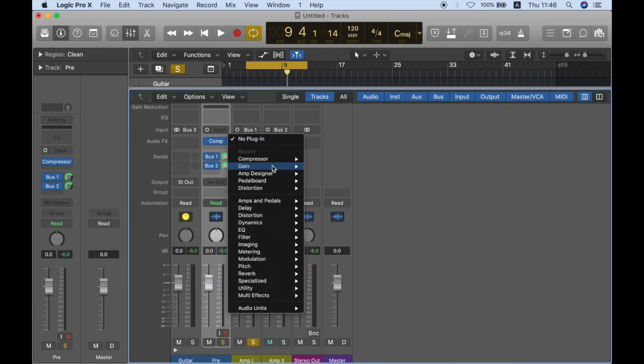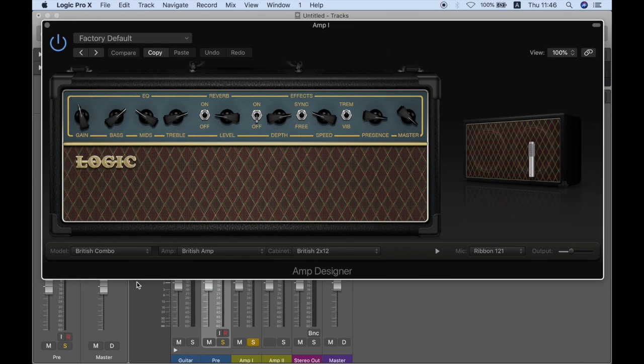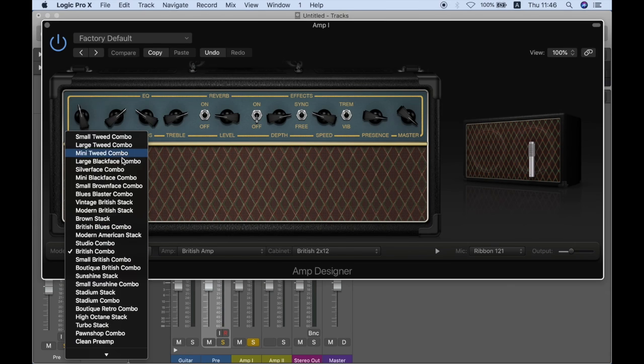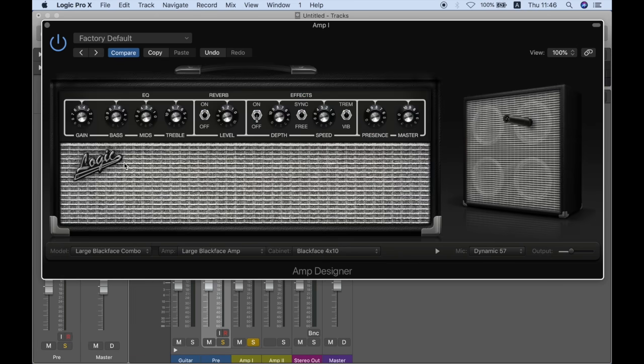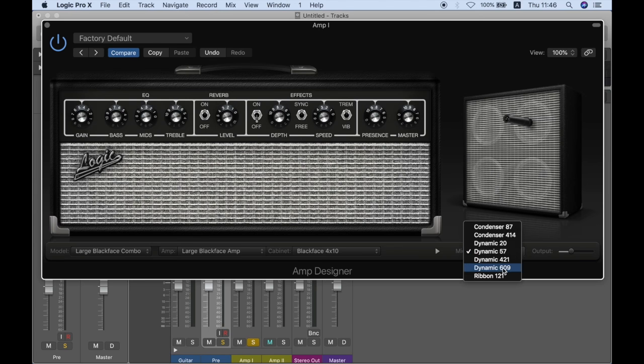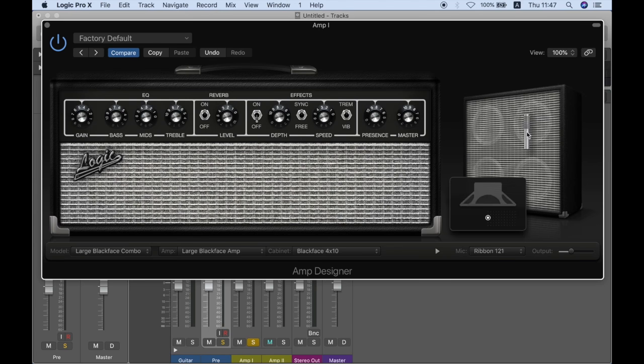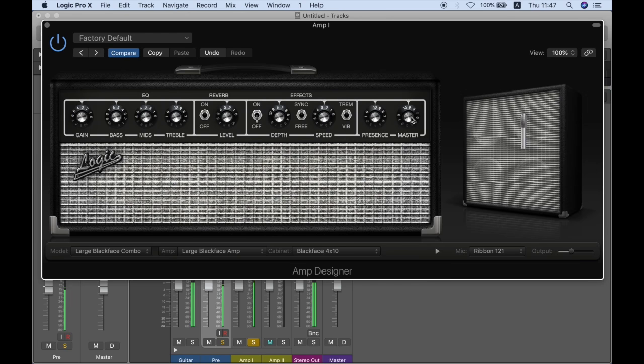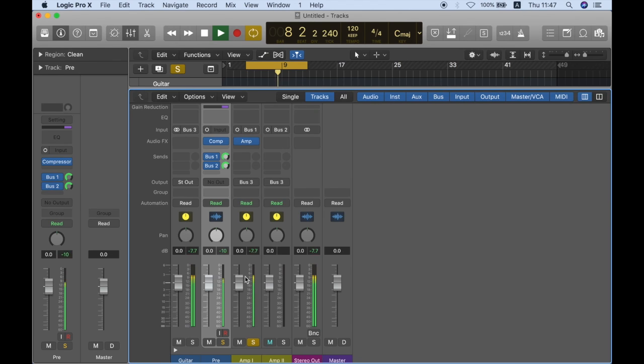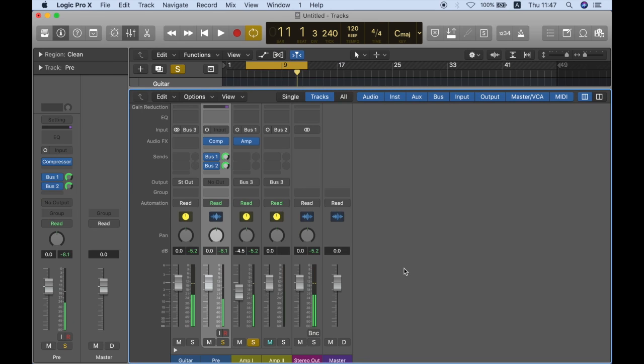And let's just select an amp. So from the amp designer, I'm going to amp 1. And let's just take the large black face combo. We all know what kind of amp this one. And I'm going to select also the ribbon 121. And we all know what kind of microphone this is. All right. So now I'm just going to shape my amp. All right. I like it.